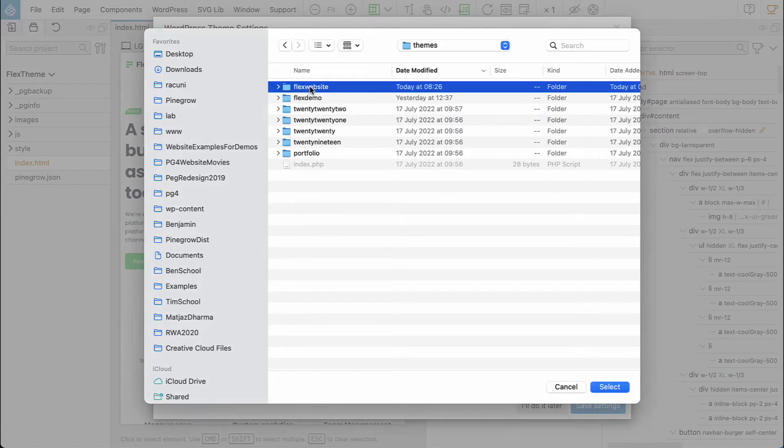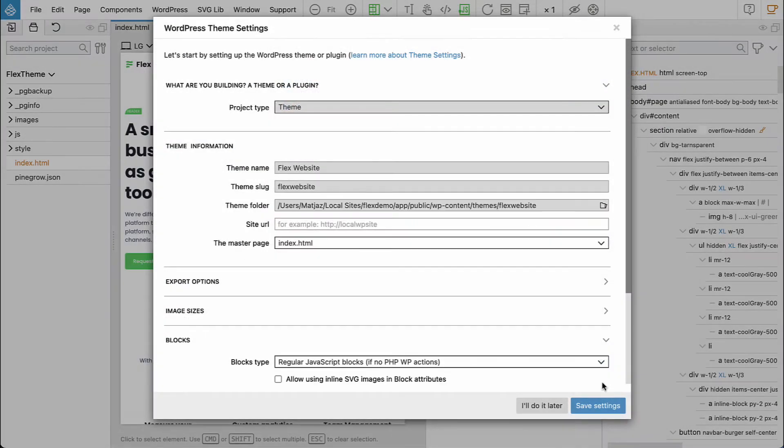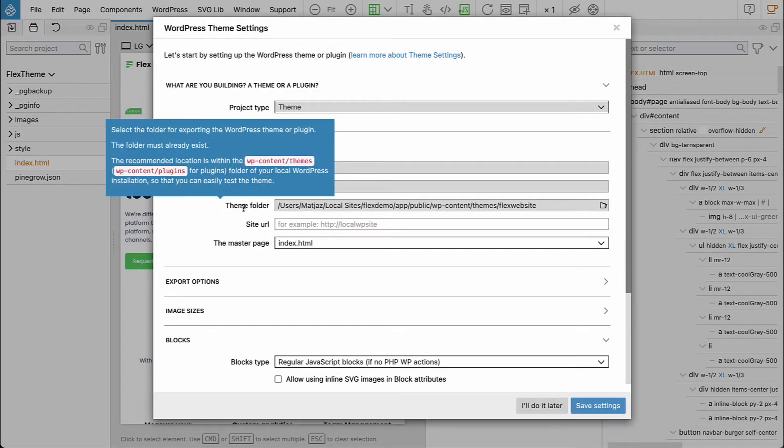Flex website, and select it as our theme folder.